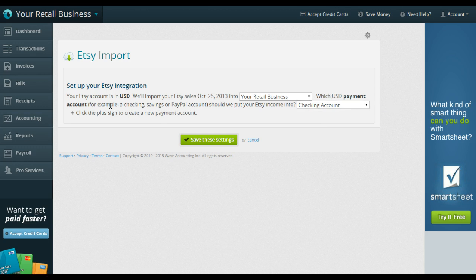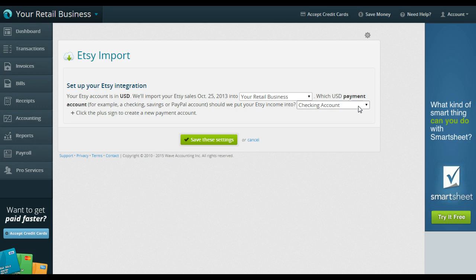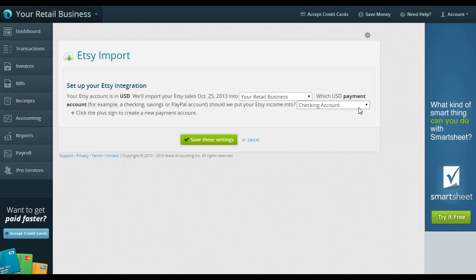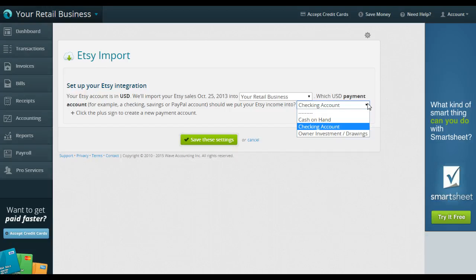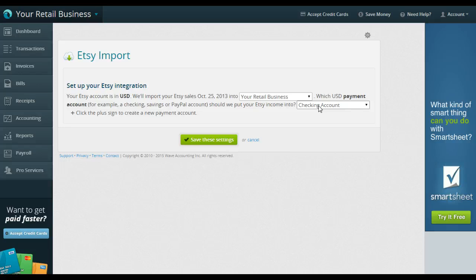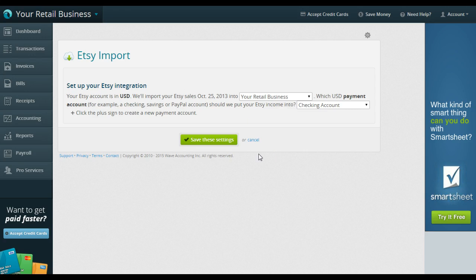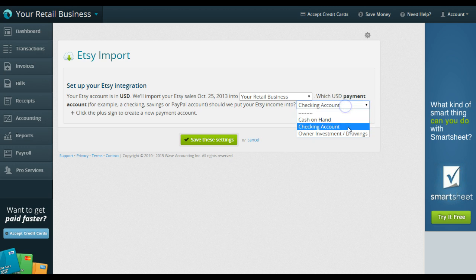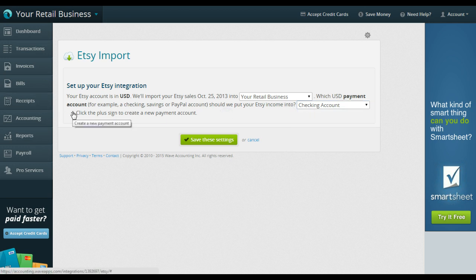Which payment account do you want to put your Etsy income into? So this is an important question. If you've watched some of the Wave setup videos, they'll talk to you about income accounts. So if you have nothing set up yet, but you know that your Etsy money, when you get paid from Etsy, it goes into your checking account, that's where we want it to go. If it's a different account, then we might need to go back and set up that account before we link your Etsy account. Click the plus sign to create a new payment account. If you need to create a new payment account, you can do that right here by clicking that.